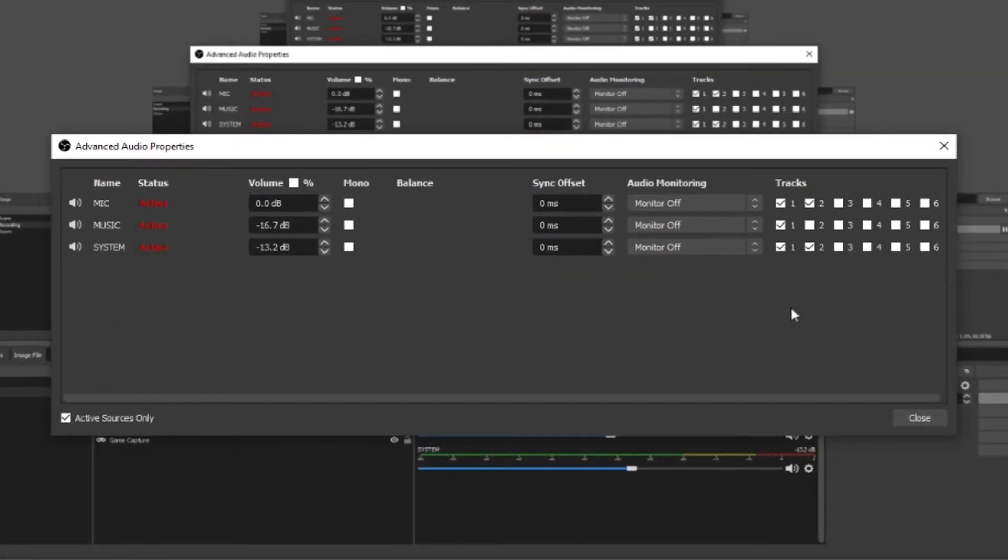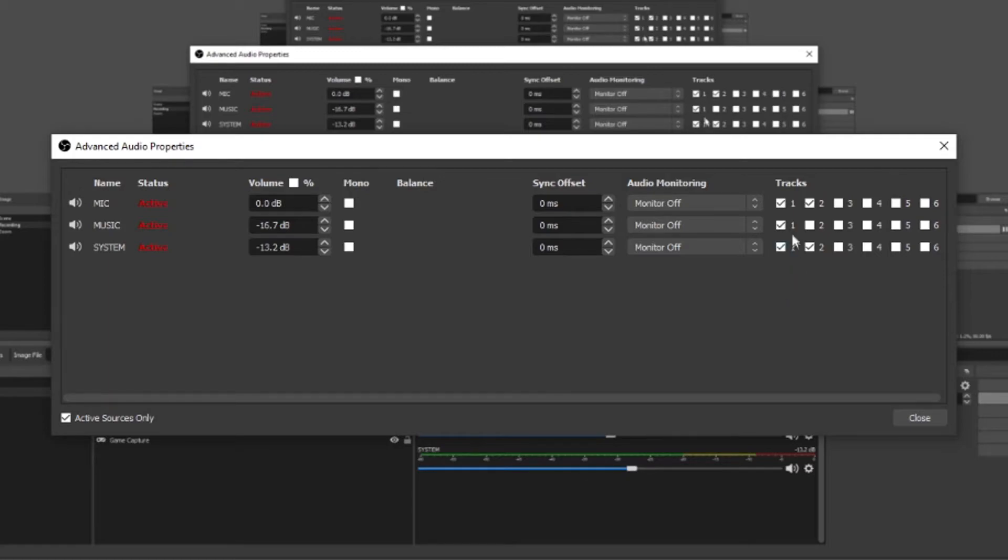So I want my microphone, music and system sound to be output to track 1 to the stream. But I only want my microphone and system sounds to go to my VOD. So I select audio track 2 for those sources. This will exclude my music from my VODs but as I have track 1 selected it will still play for the stream.